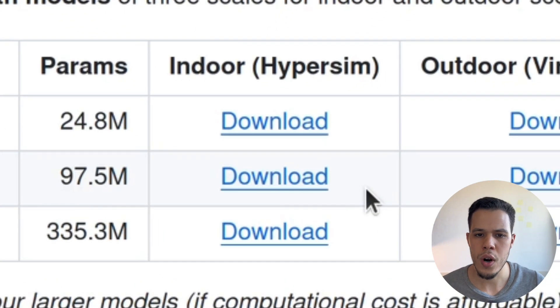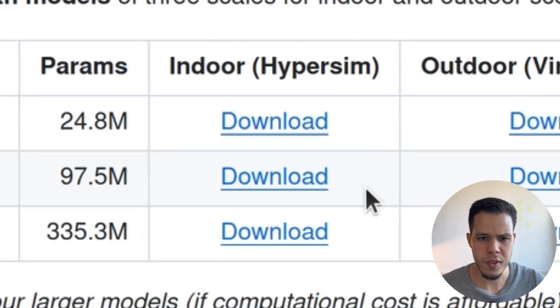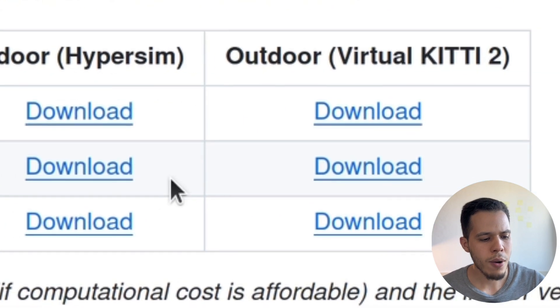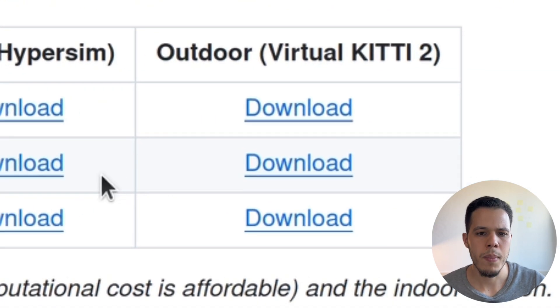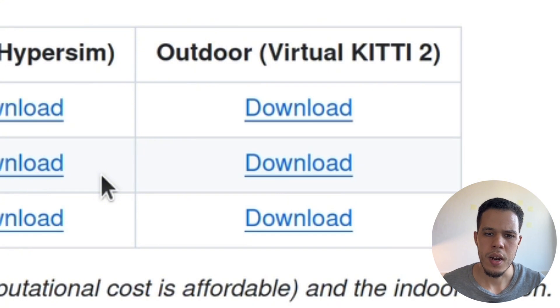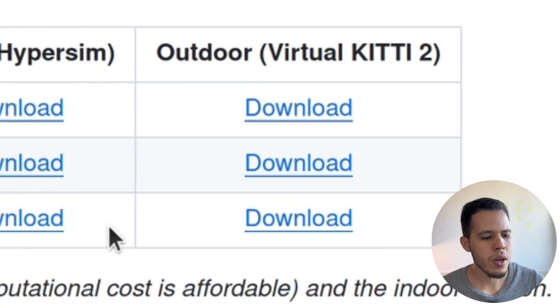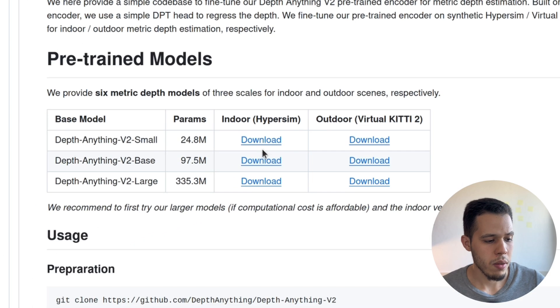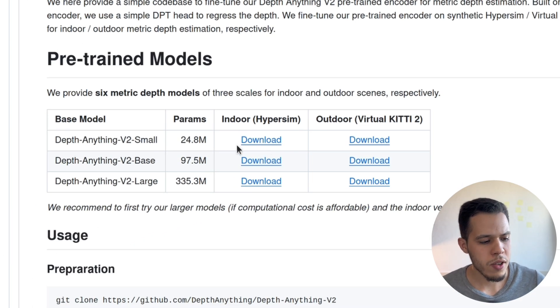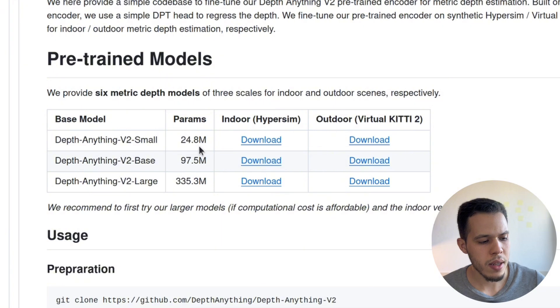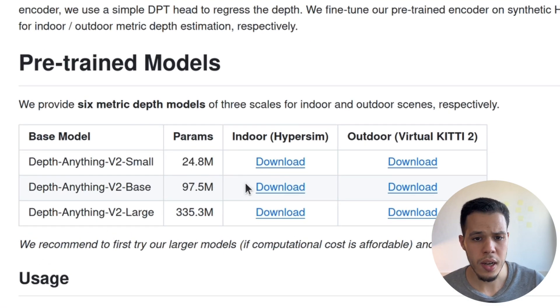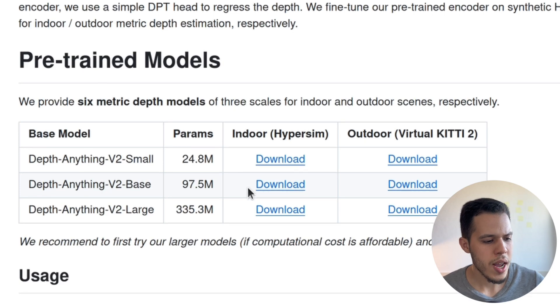Indoor models are for closed spaces like home, inside a room or in the lab. And for the outdoor models, it's for open spaces like in a street or in a park. So you are going to choose which one and download it. For me, I downloaded the latest one, which is 24.8 million parameters, and we're going to use it. It does very good and very well so far.